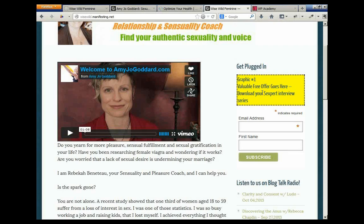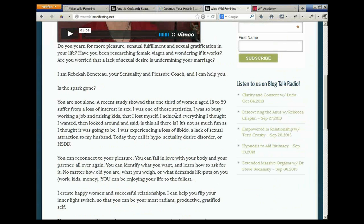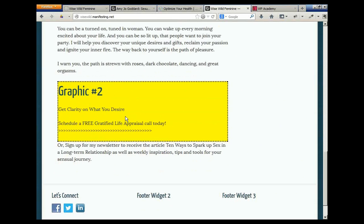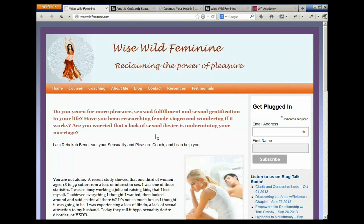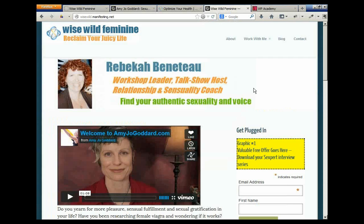We're going to shorten the first page since it'll have a video. Down here we have the second graphic: 'Get clarity in what you desire — schedule a free gratified life appraisal.' So those three or four graphics, and this site is done. We've progressed from something that looks like she's doing this as a hobby to something that will look like she spent $3,000 on it.